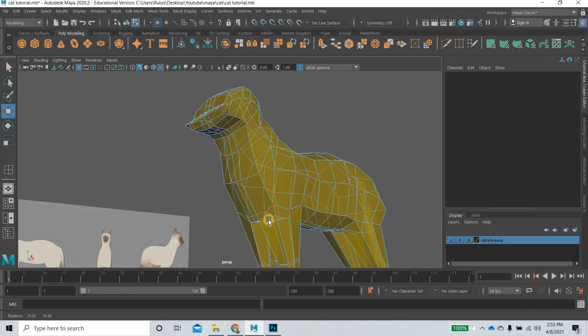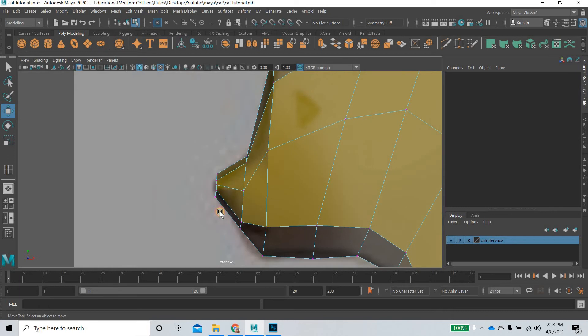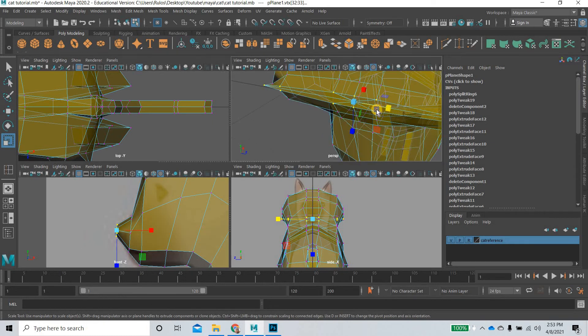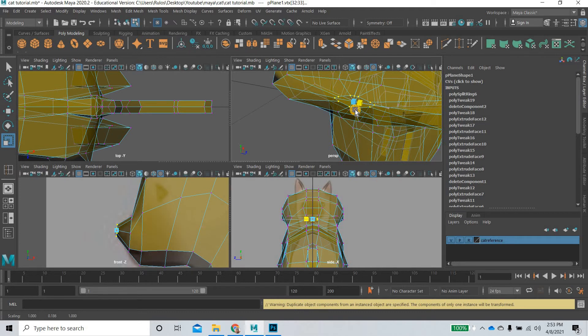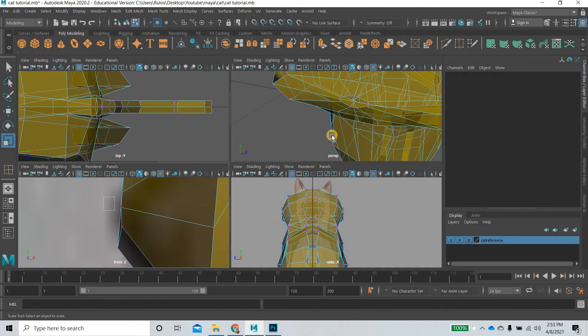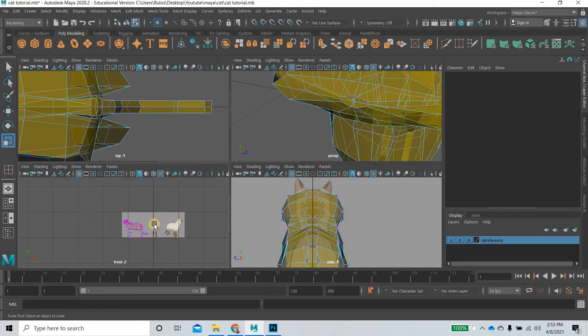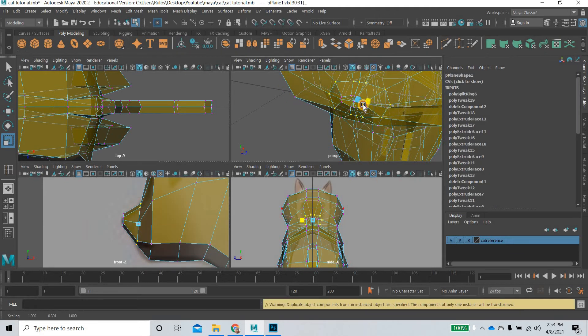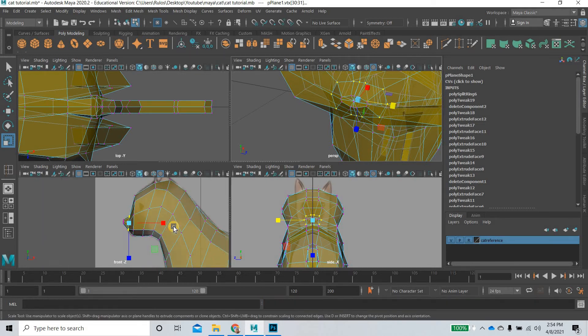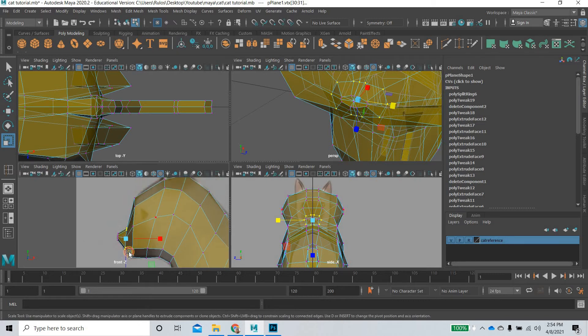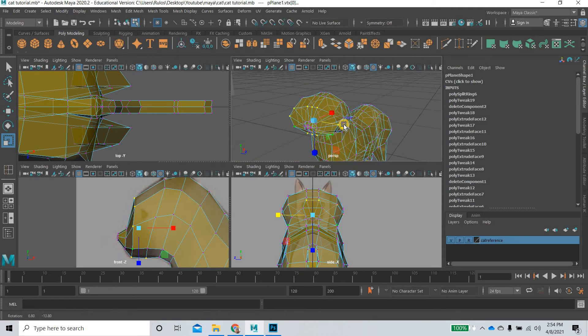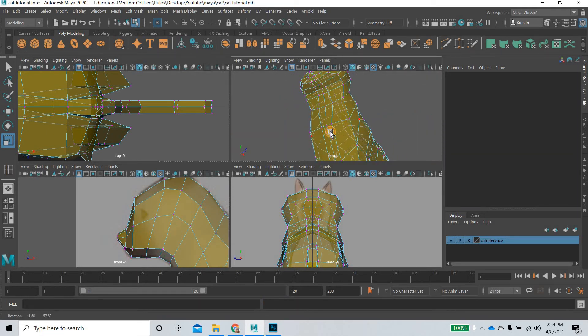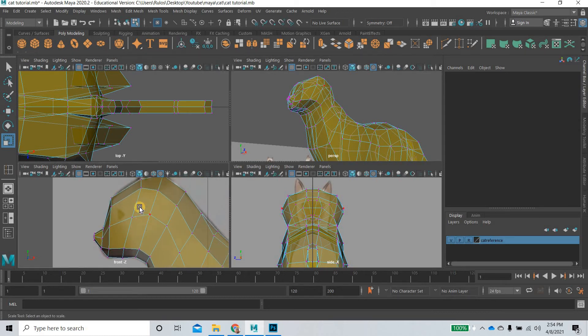We can start scaling this part. We will go on to the next, scale that inside. We can go to the next, we can see here how things are looking.